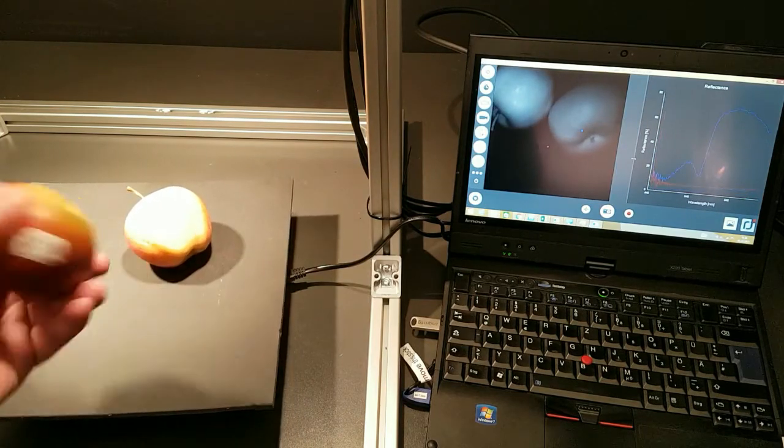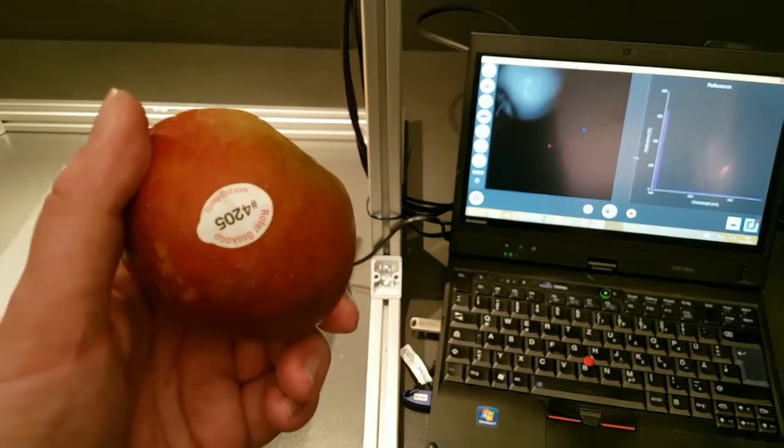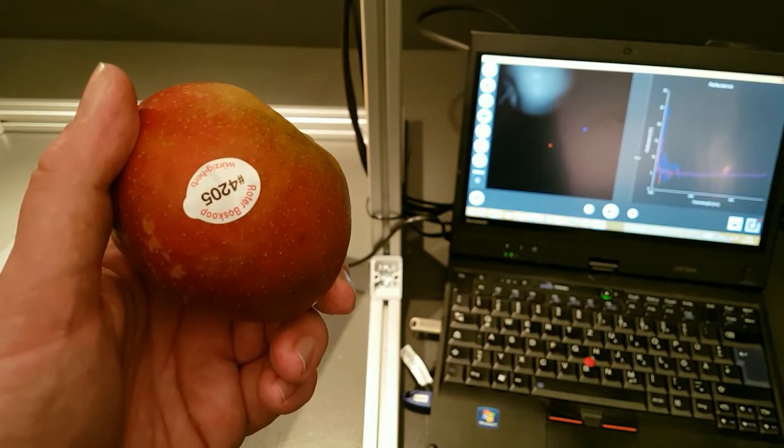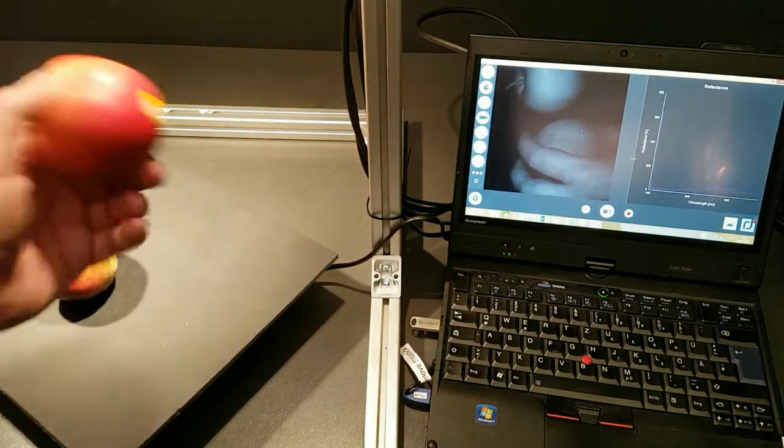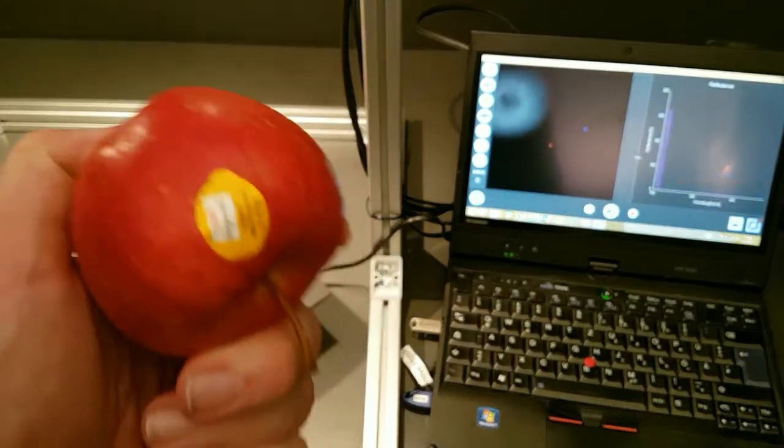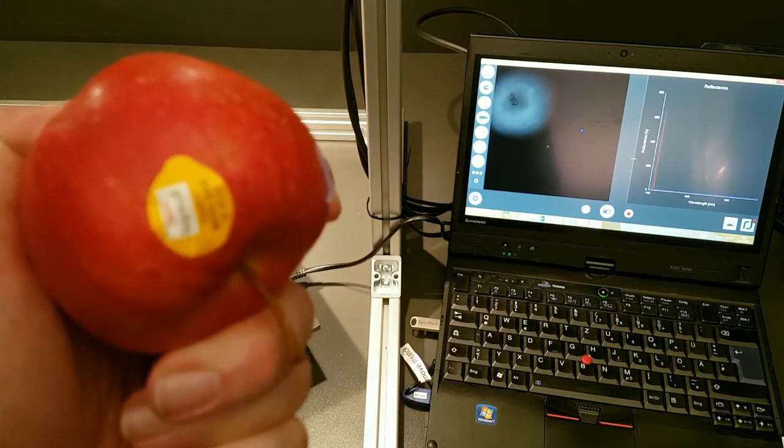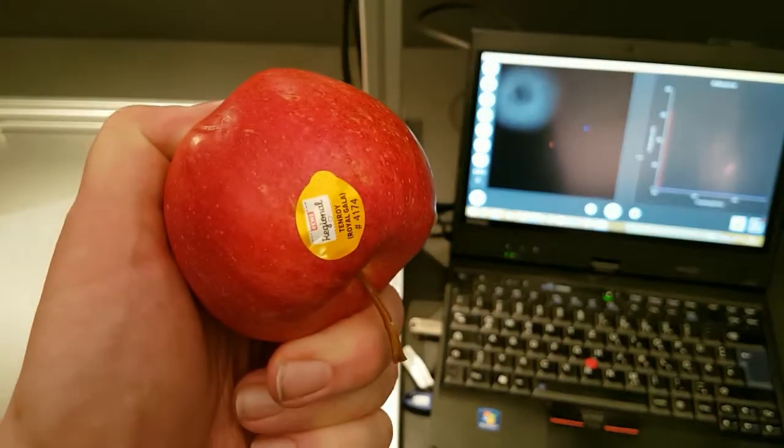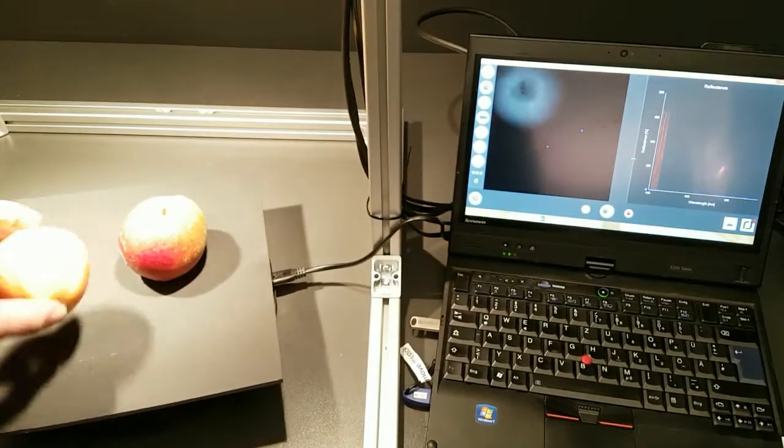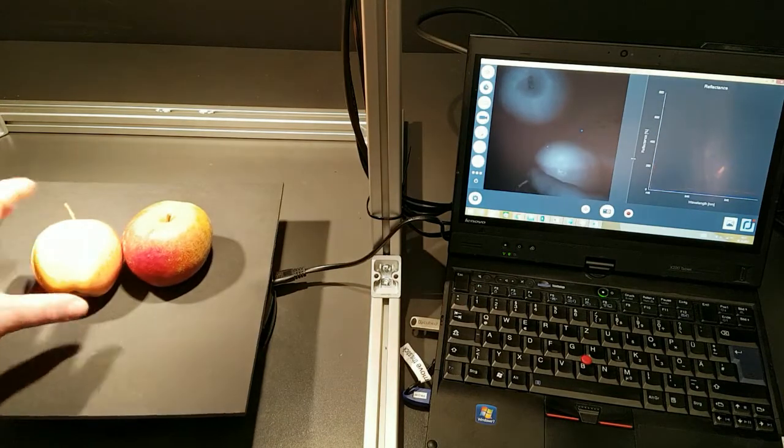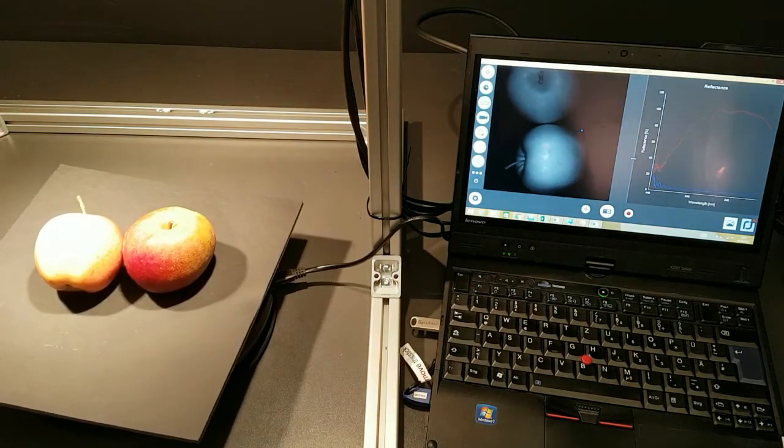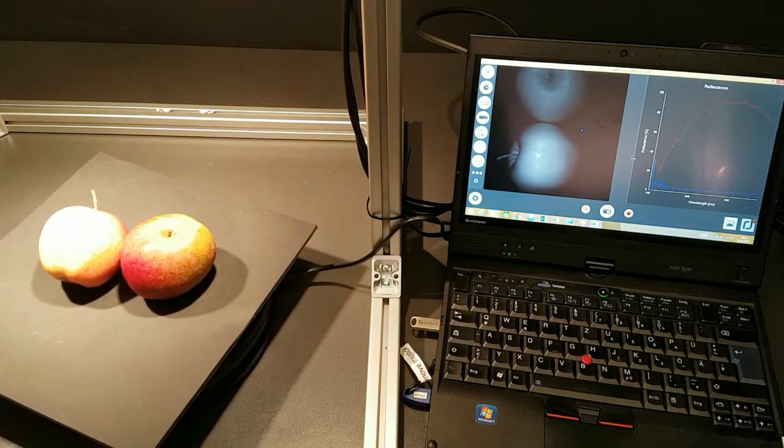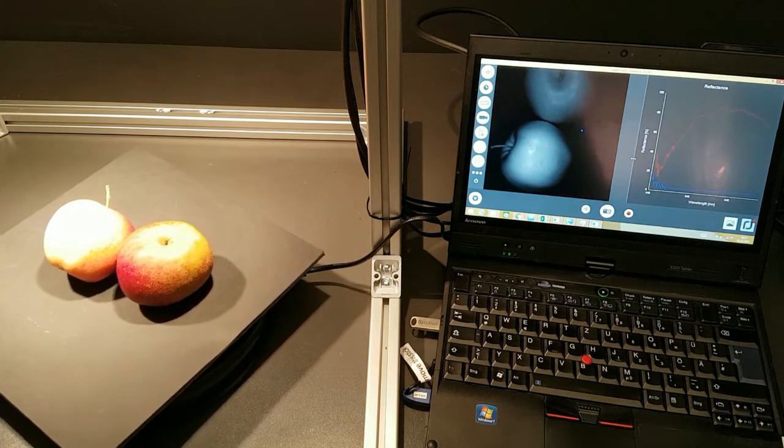So the easiest way to do that is to look at the back. So this is a Boskop and this one is a Royal Gala, right? But how do you teach your camera to know that and how complicated is that? And this question is answered in the following video.